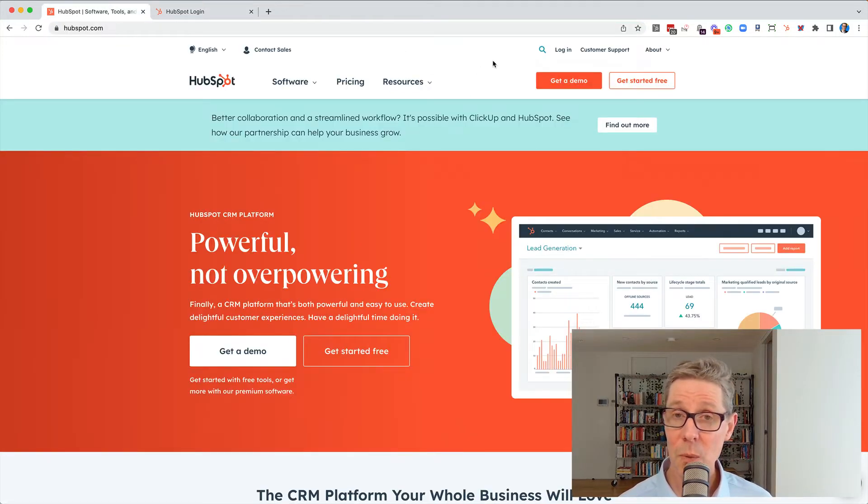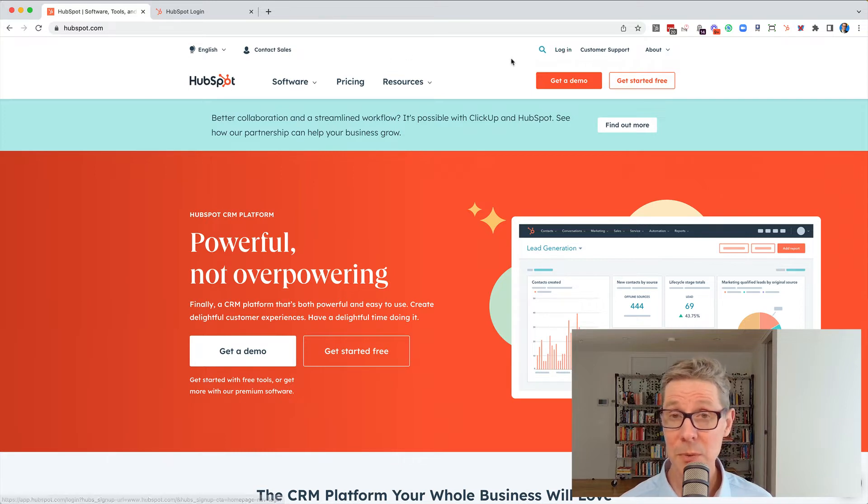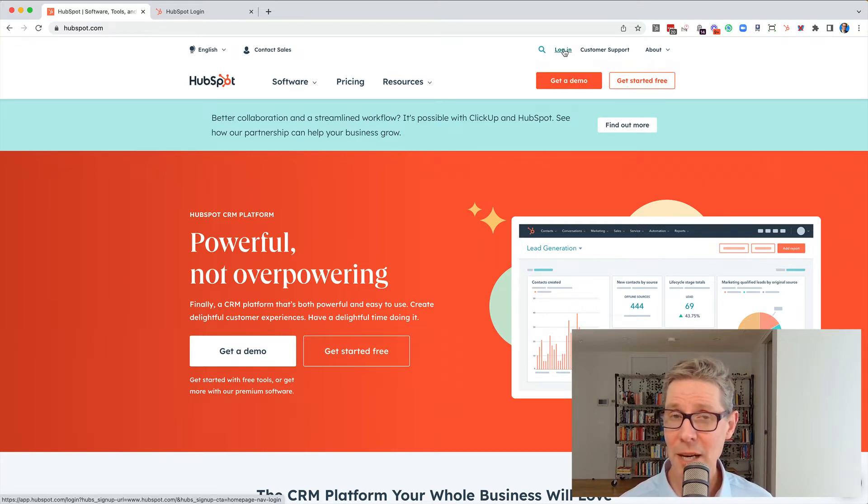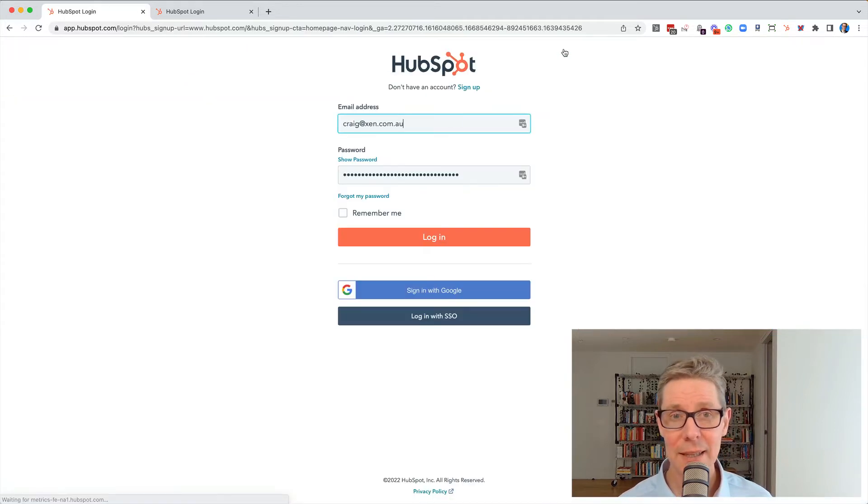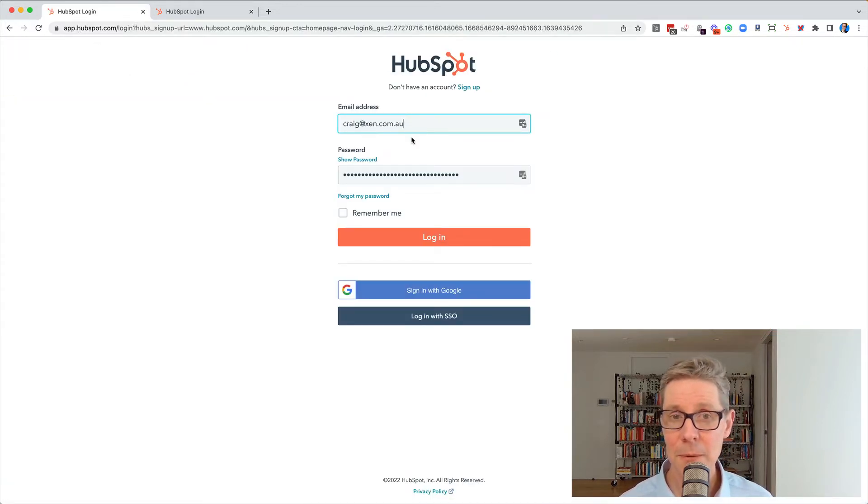So how do you find that? Well, you just go to hubspot.com, you can actually go to the login link right up here. It's hiding away, it's a little bit small, easy to miss. Click that and it's going to take you to that login screen.